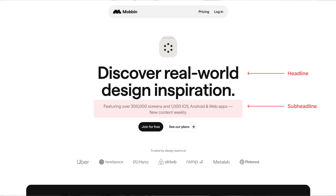Then there is the subheadline. While the headline grabs attention, the subheadline provides additional context. It elaborates on the main message, offering more detail and enticing the user to stay and learn more.